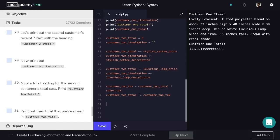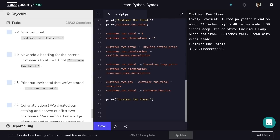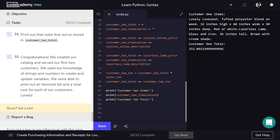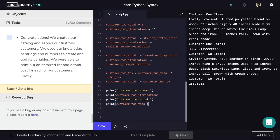We'll print the receipt for customer2. We'll print the string customer2Items to indicate what will follow, then print customer2Itemization. We'll print a string to introduce the total price — customer2Total — and finally print the price itself, customer2Total. In the console you should see the receipts for both customer1 and customer2.